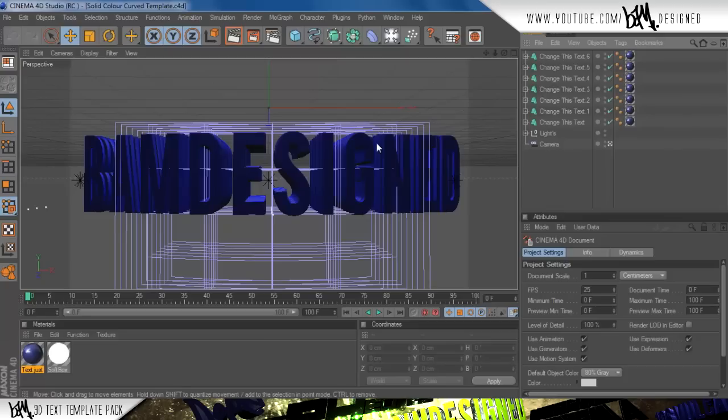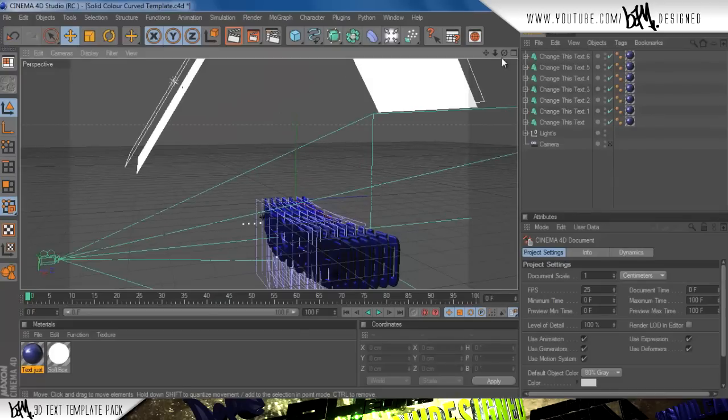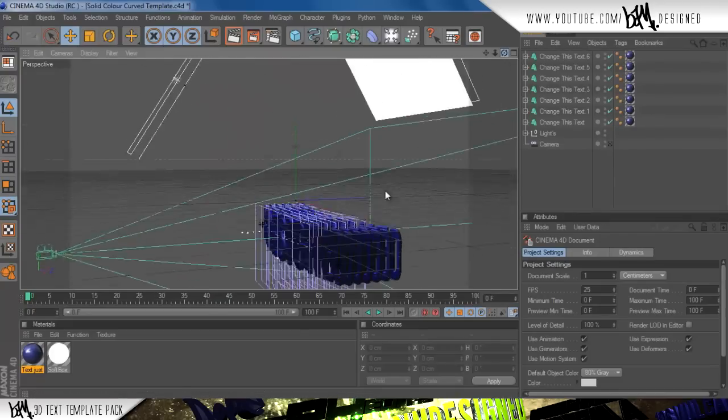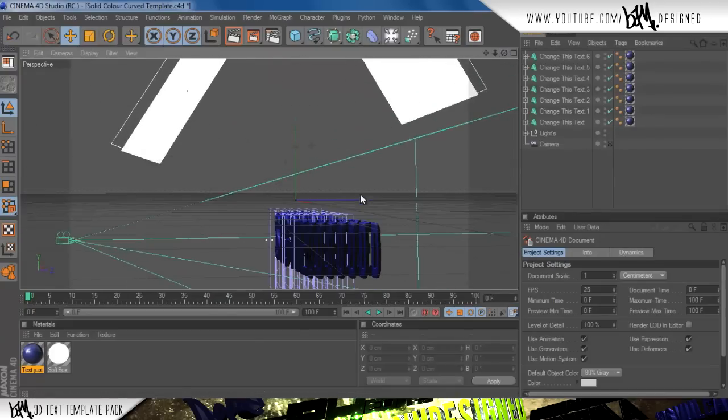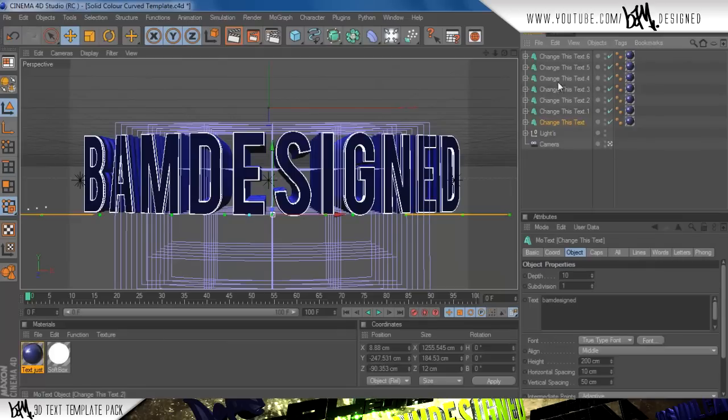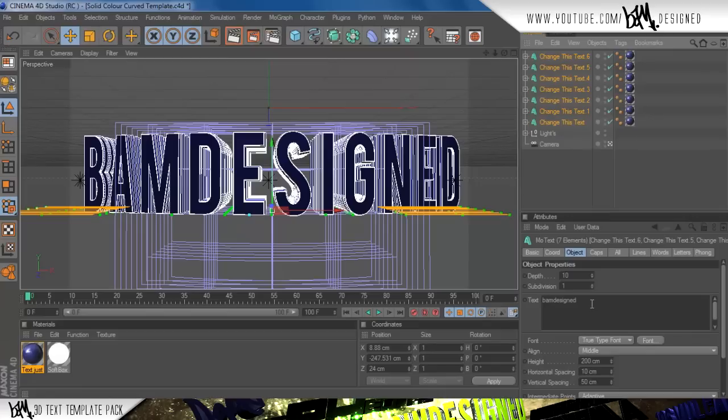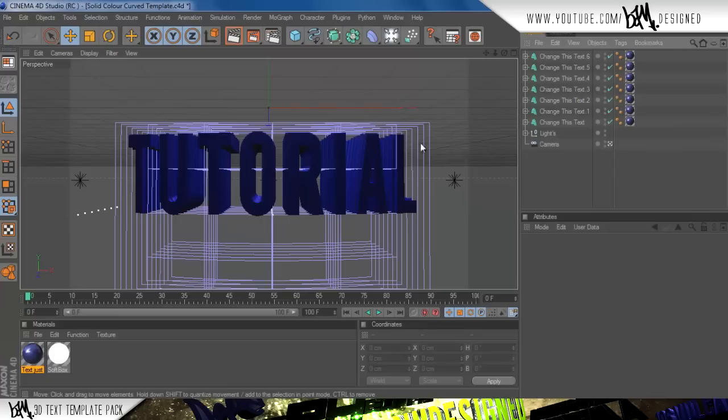So this is just the first one, which is the solid color curve template. Basically, because there's more than one layer, there's multiple text layers. All you have to do to edit it is basically click on all of these, so just click on the bottom or the top and hold shift and click the rest, and then down the bottom here it says text, so we can just type in anything you want, so I type in tutorial, and there we go, we've got tutorial in there.